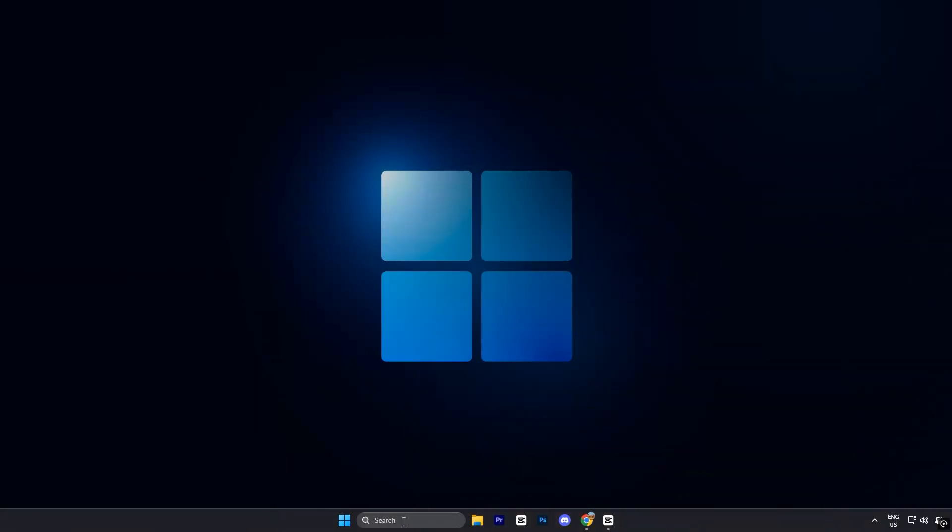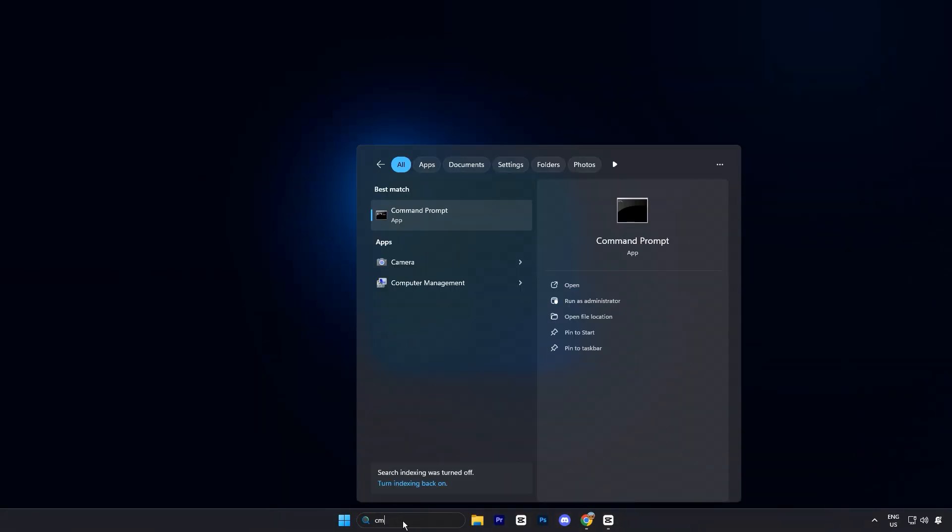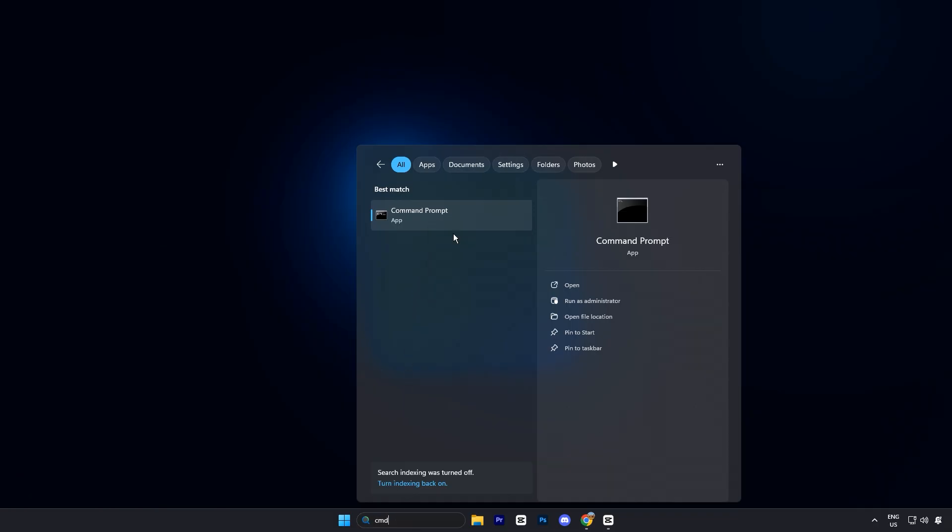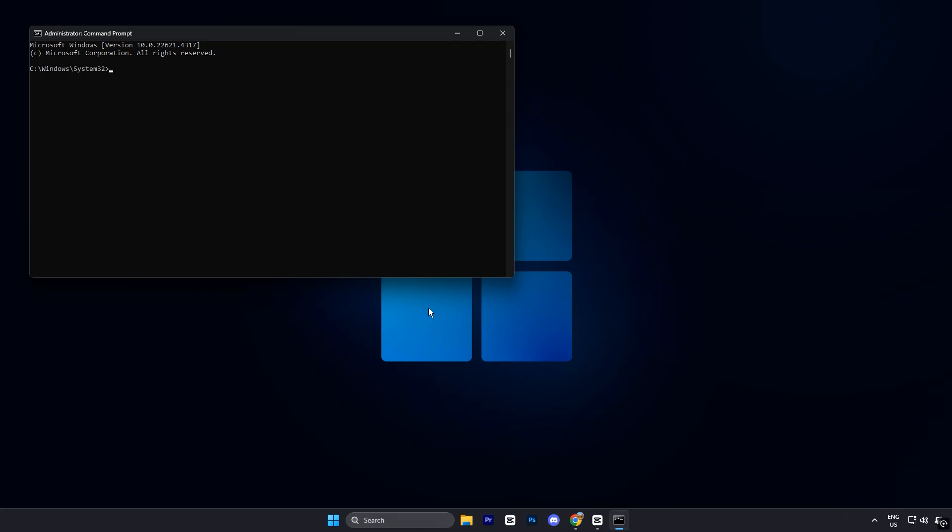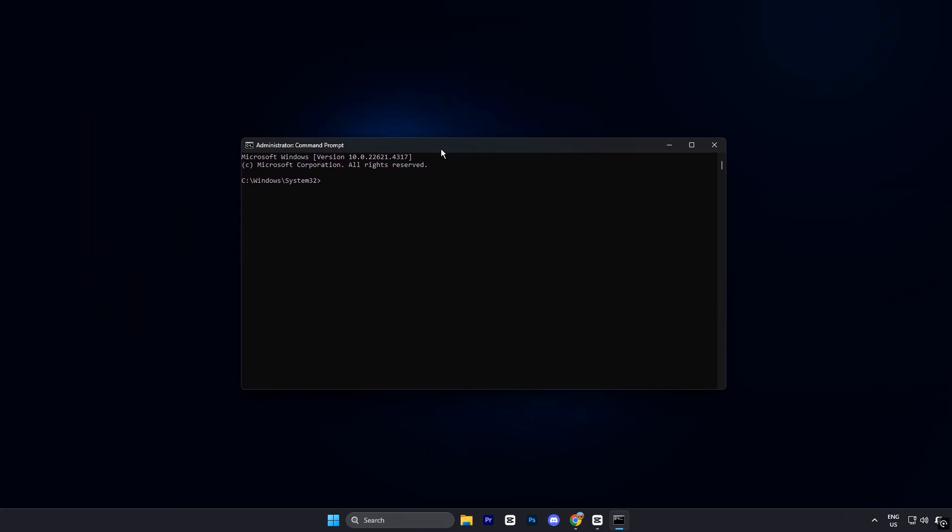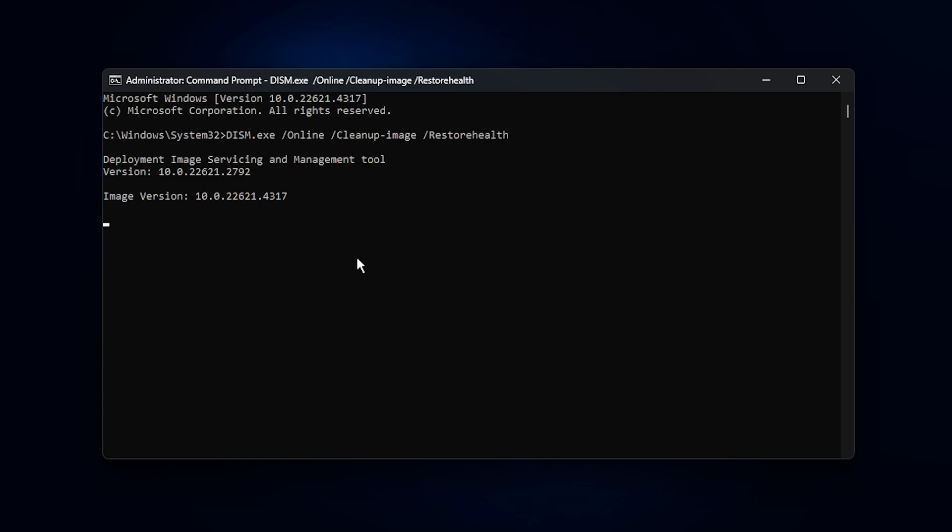Start by opening the Start menu, typing CMD in the search bar, then right-clicking Command Prompt and selecting Run as Administrator. Once the Command Prompt window is open, head to the video description, copy the first command, and paste it into CMD. Press Enter to start the scan.